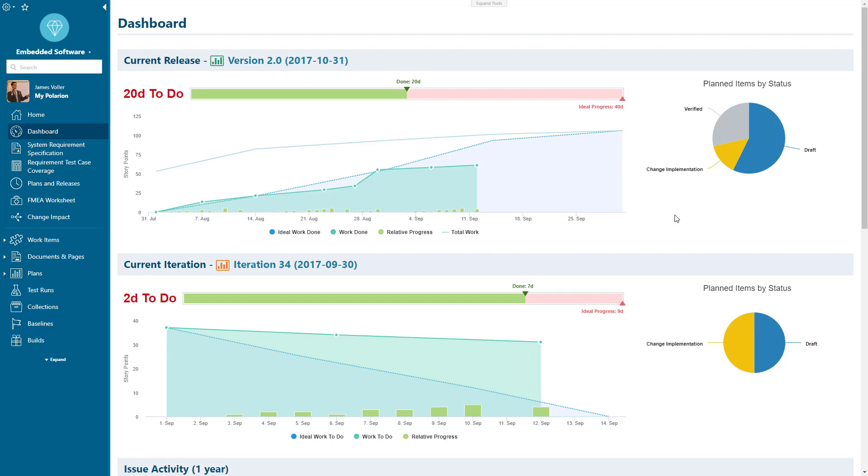Within Polarium, we can use live pages to display a lot of content and really get an insight into exactly what's going on within our entire development process.